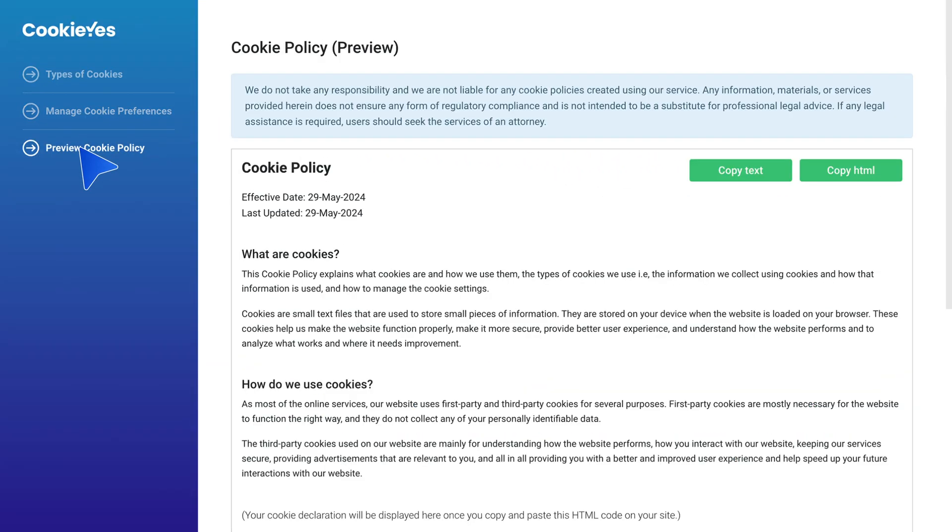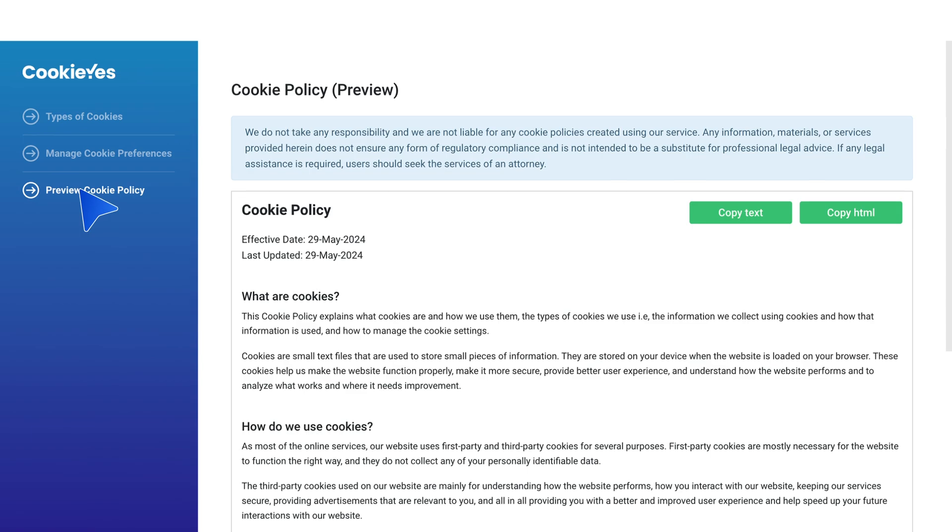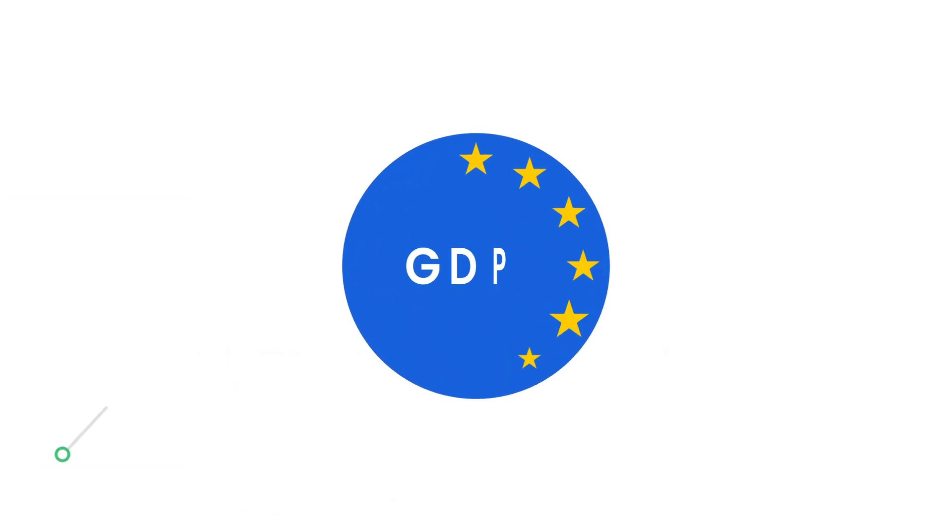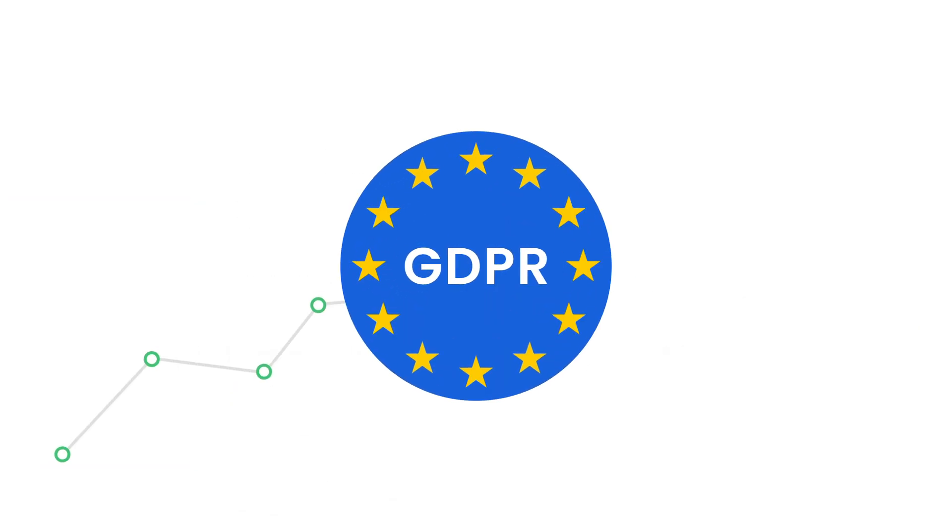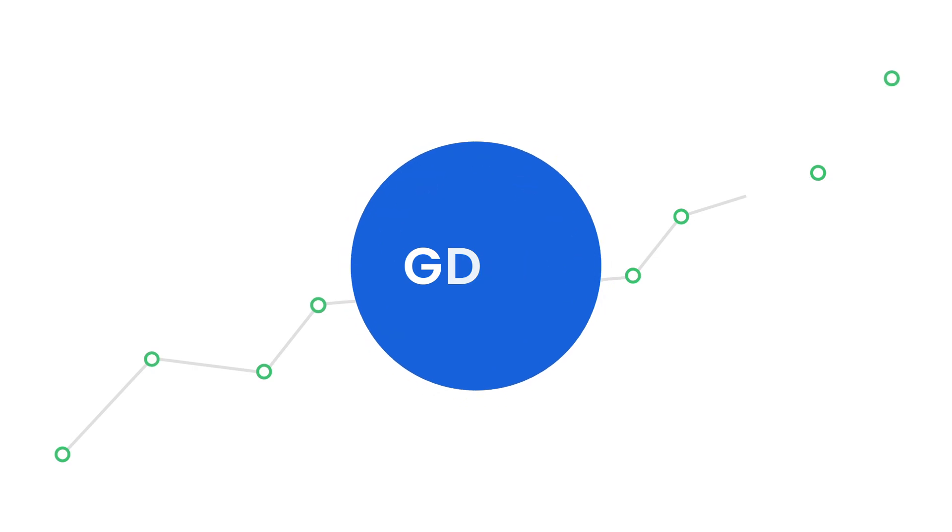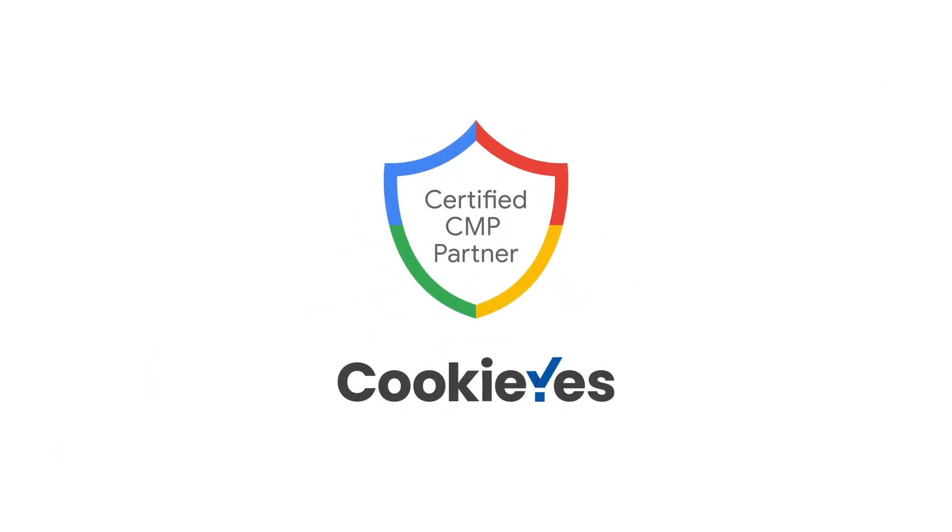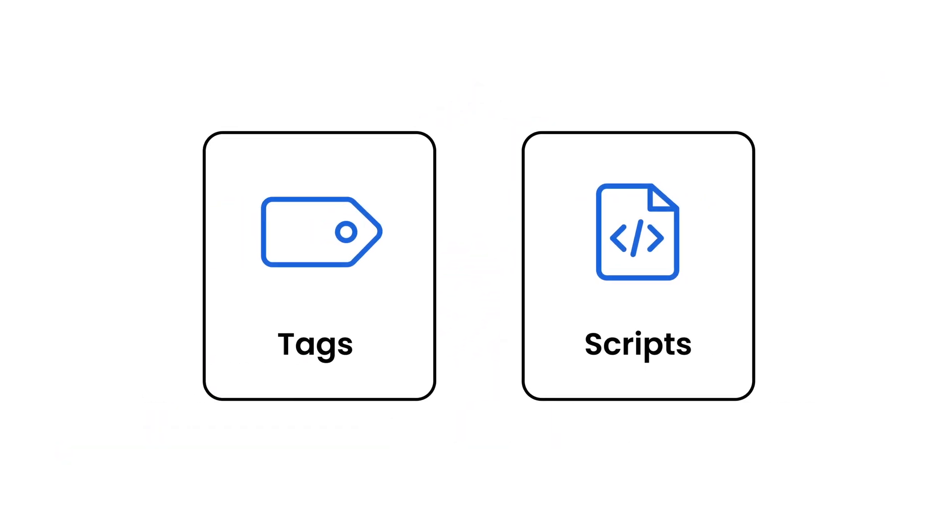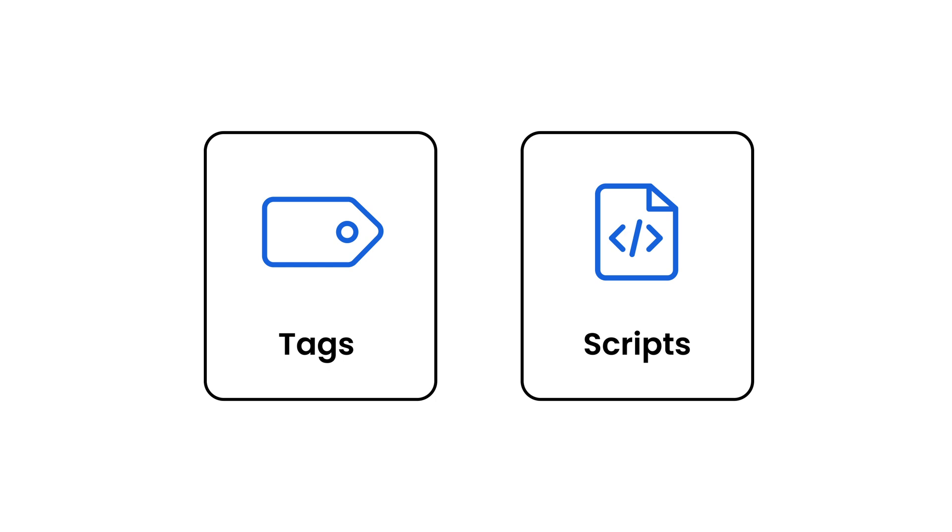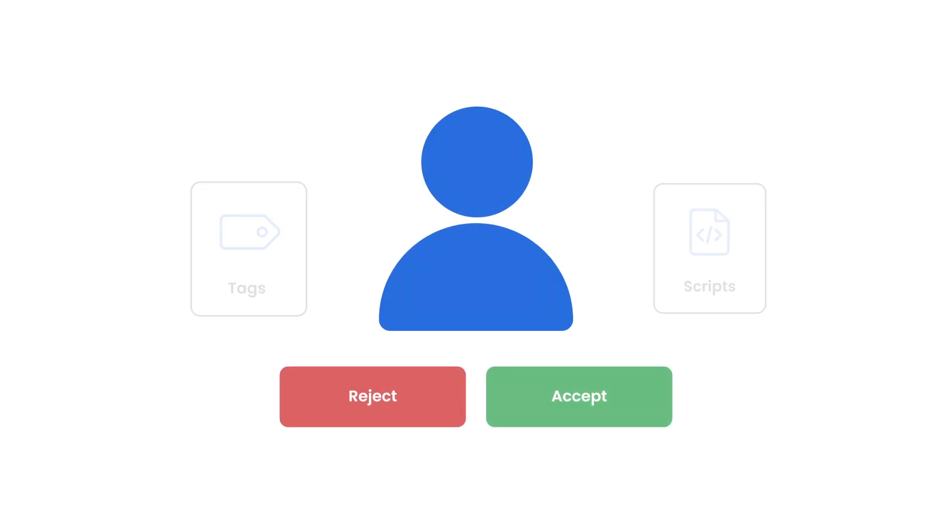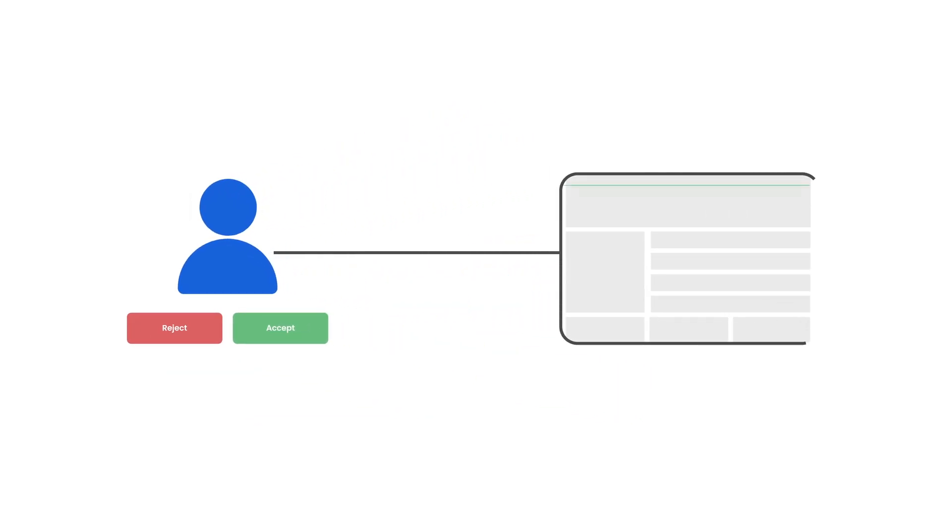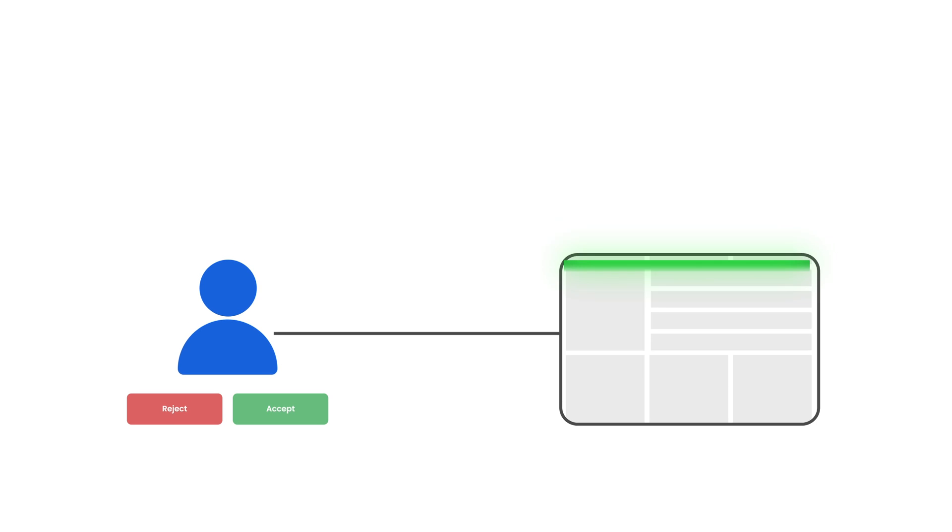Step nine: integrate with Google consent mode. For GDPR-compliant website analytics, integrate CookieYes with Google consent mode. This adjusts Google tags and scripts based on the visitor's consent status, ensuring compliance while tracking website performance.